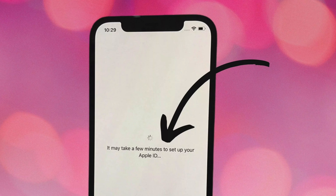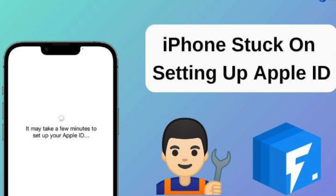Hey guys, welcome back to my channel. Have you ever got stuck on Apple ID? In this video I will show you how to get rid of Apple ID from your iOS device.